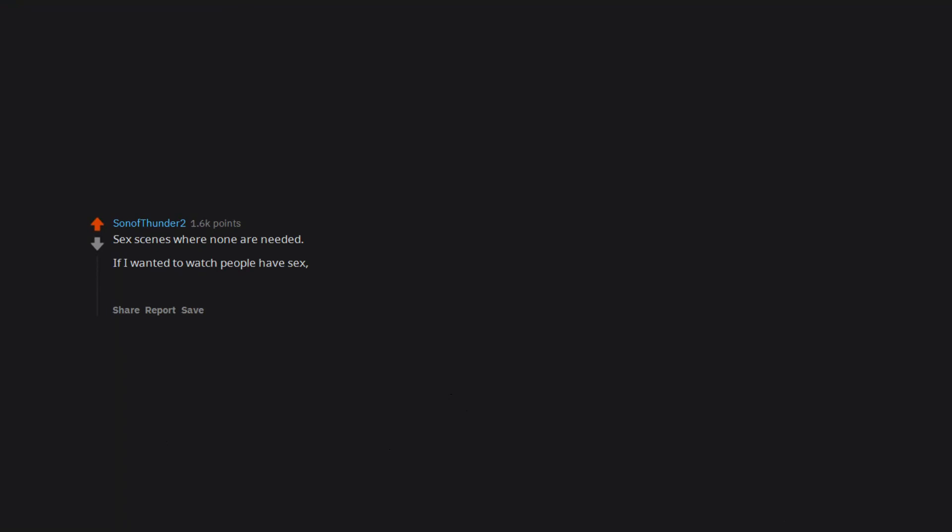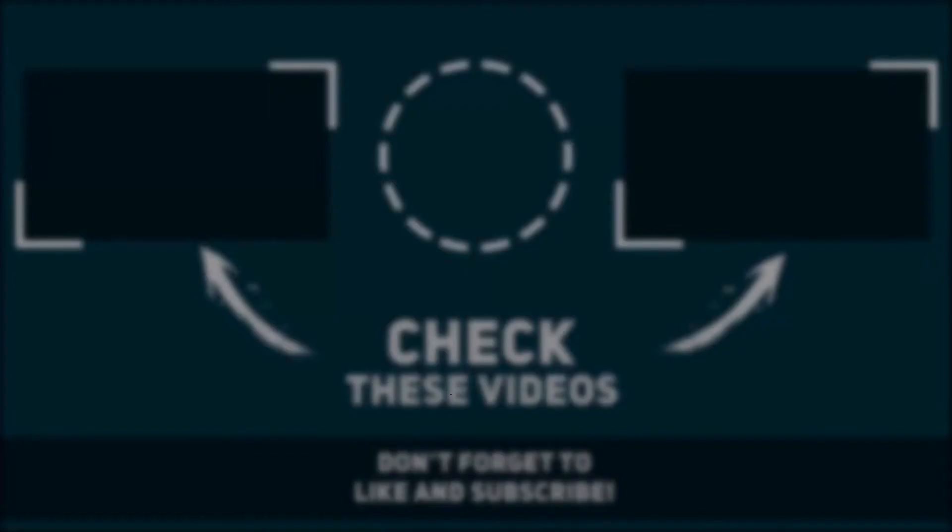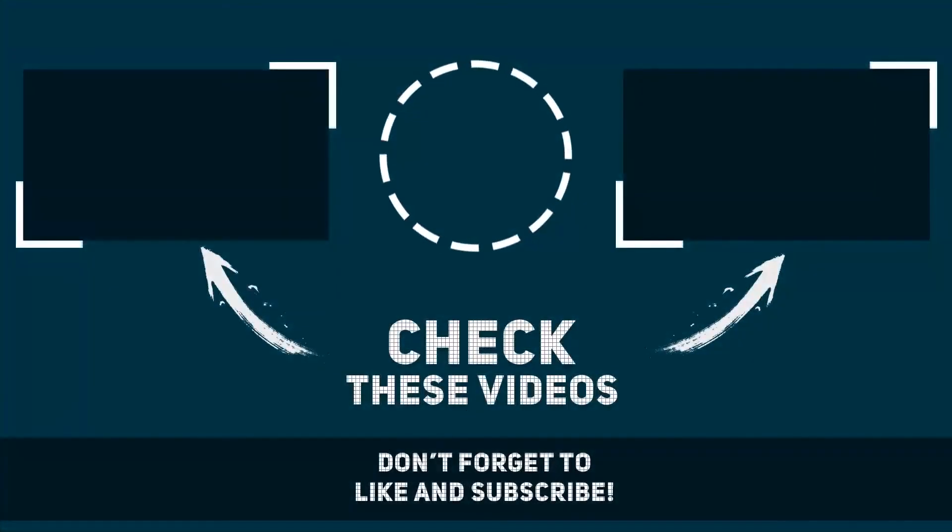Sex scenes where none are needed. If I wanted to watch people have sex I'd watch porn. There's nothing more awkward than having to watch people get it on with my parents watching the same movie.